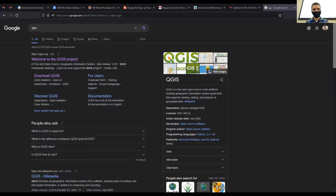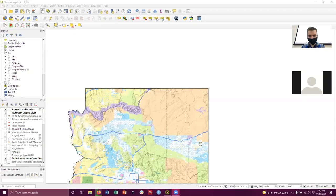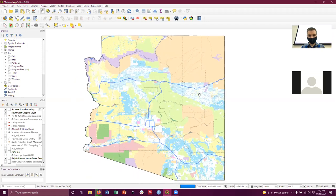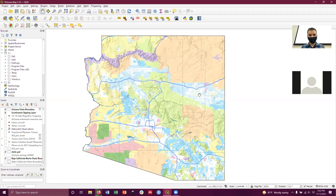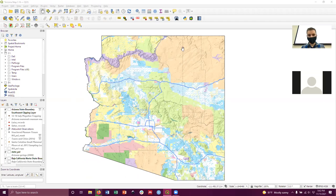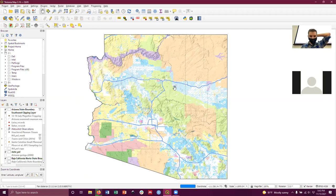There's a question in the chat: 'I can't see the screen, I just see your web search.' Let me fix that — give me just one minute. Thanks for posting that. Let me share the correct screen. How's this — can you see the window now? Thanks so much for pointing that out. I'll start over then.